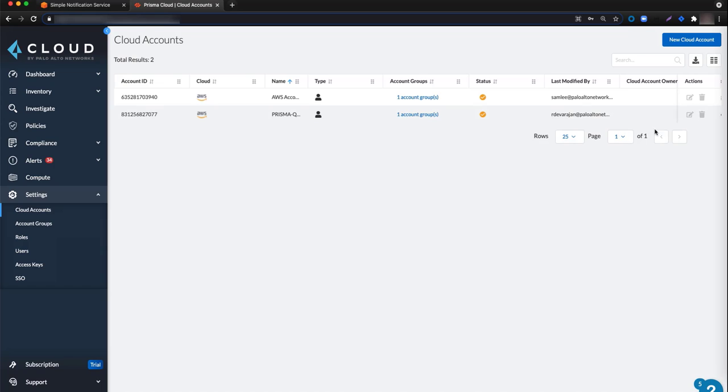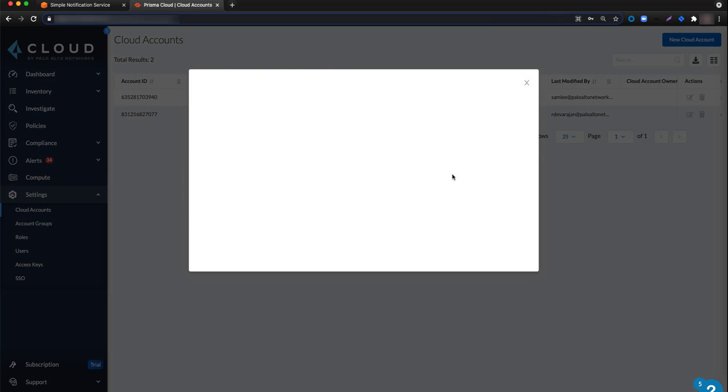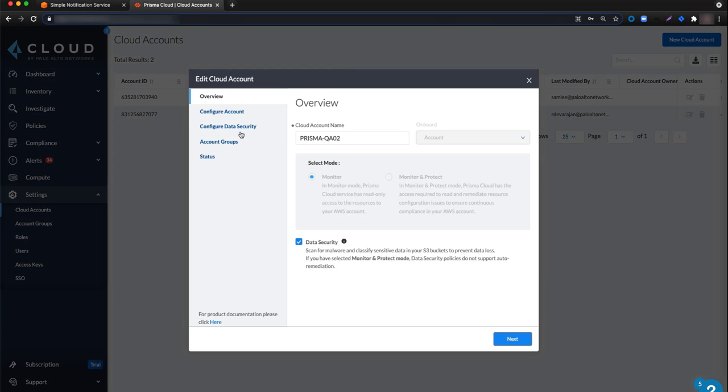Start by locating the cloud account from the cloud accounts table and from the action section click the edit button. Navigate to the configure account step.